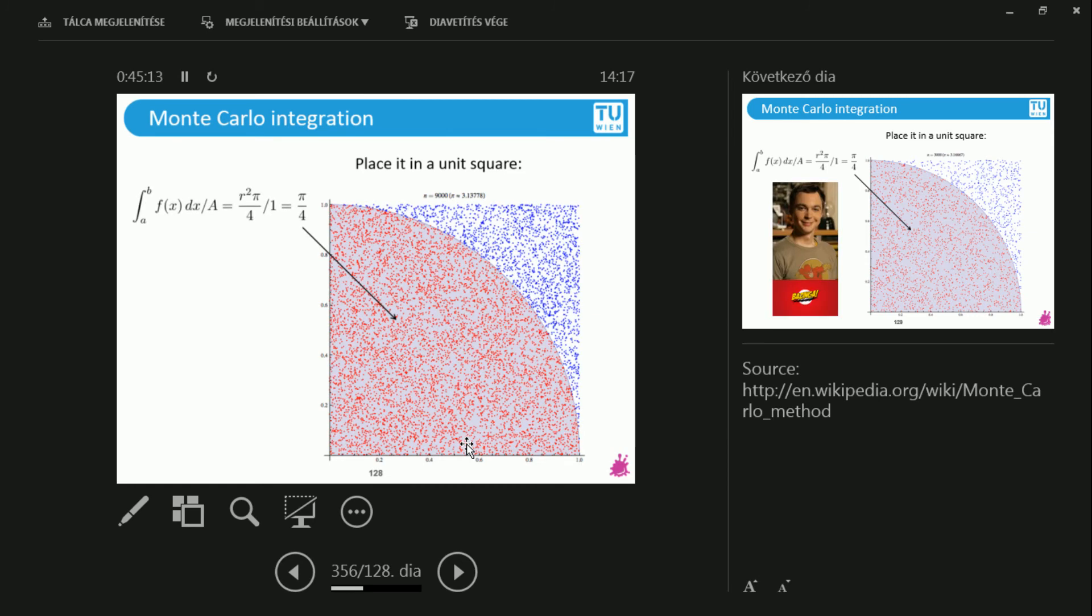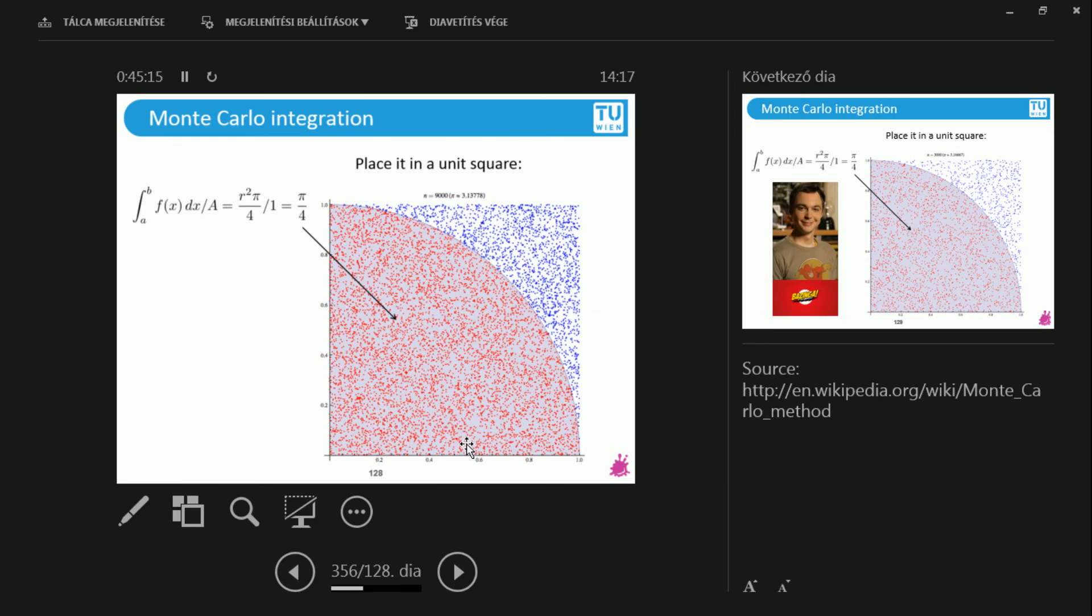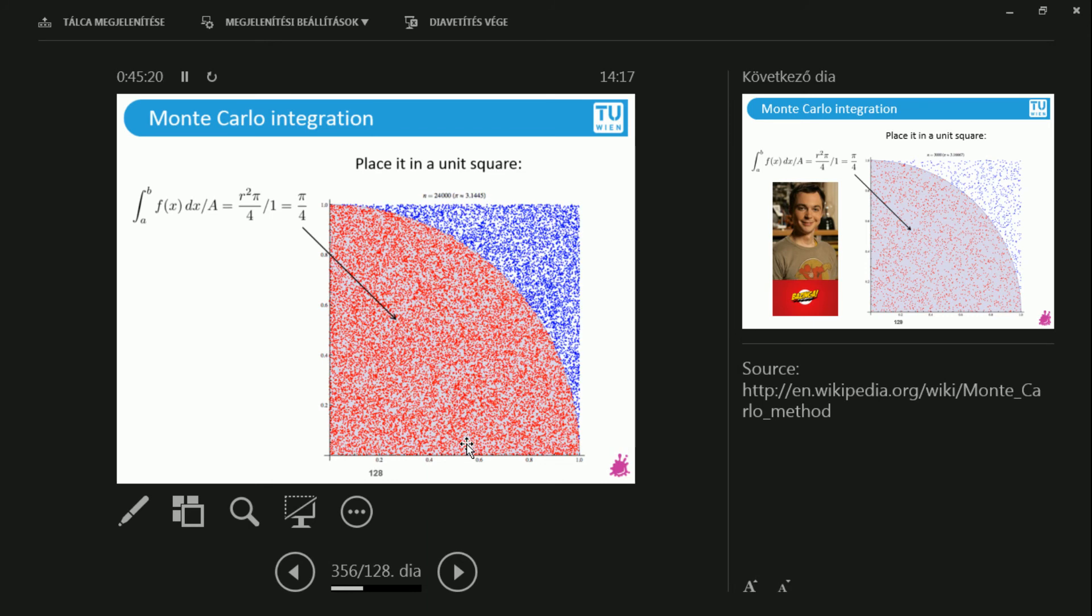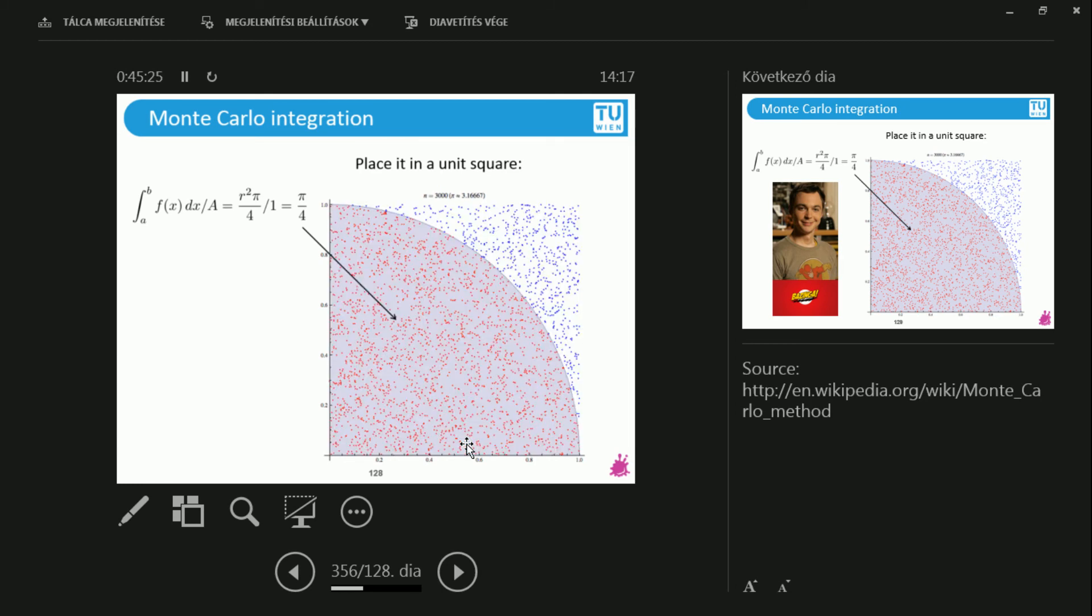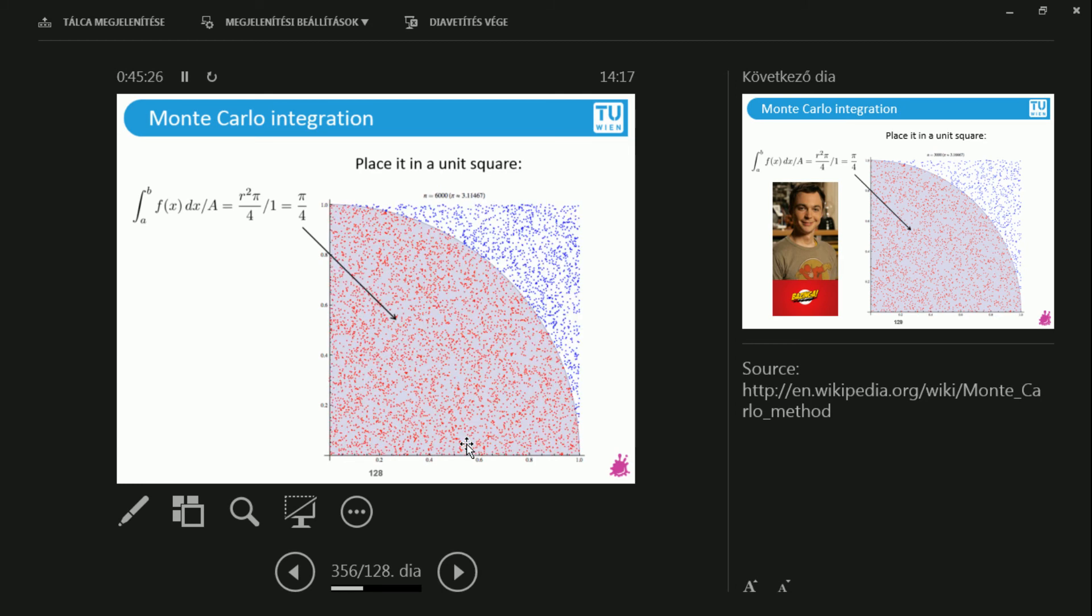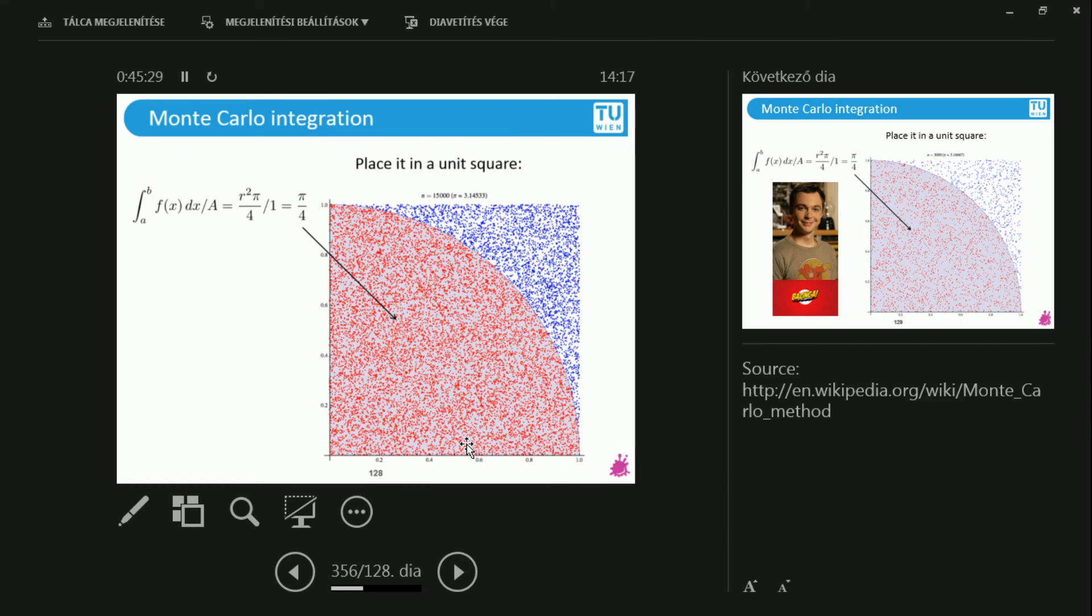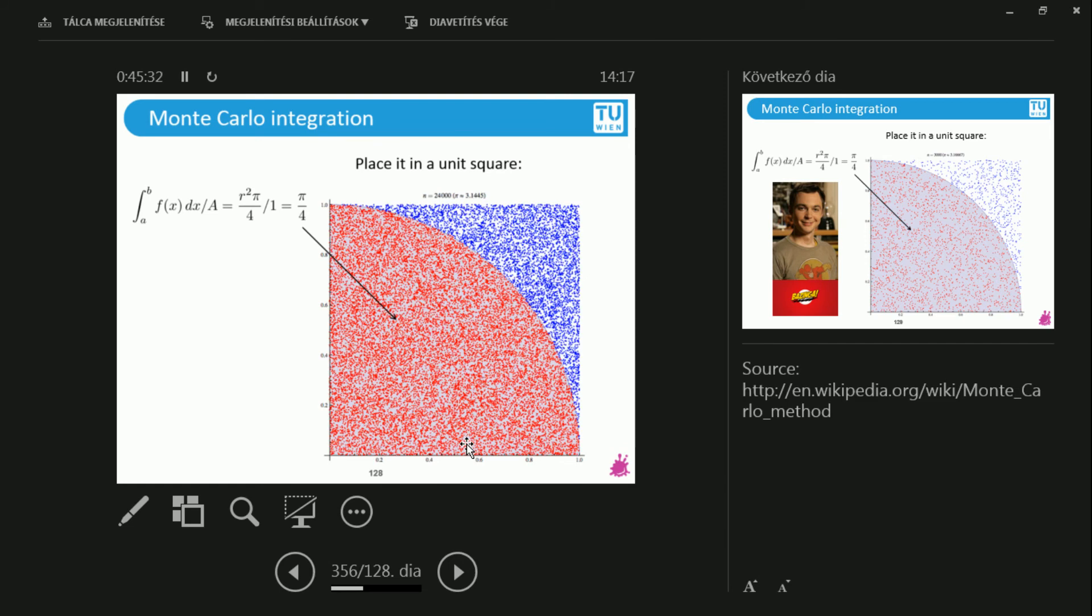So I would like to compute the integral. The integral would be below this function. This is the one corner of a sphere. Of a circle, sorry. And what is the area of the sphere? r squared times pi. Well, r is 1. So it's pi over 4.